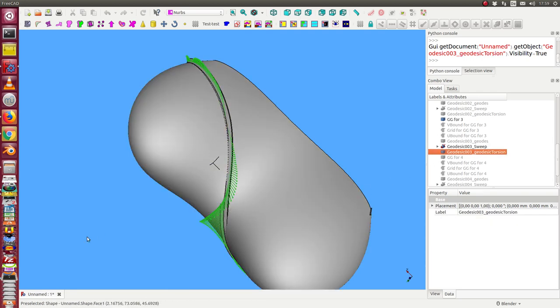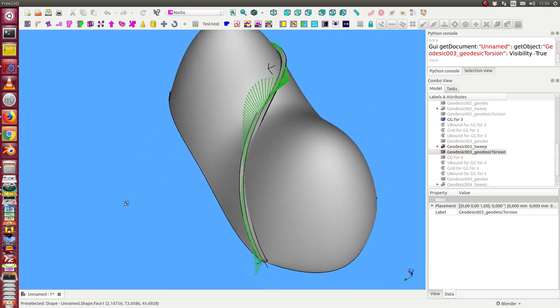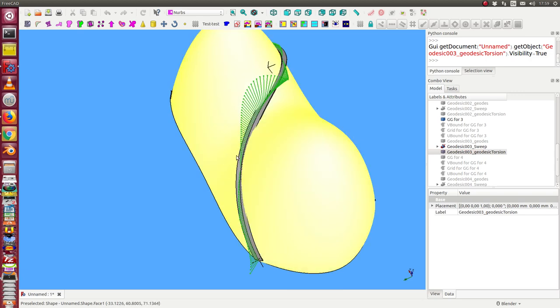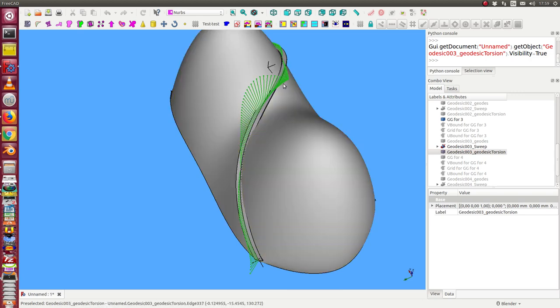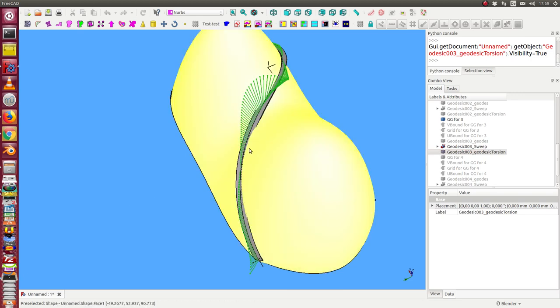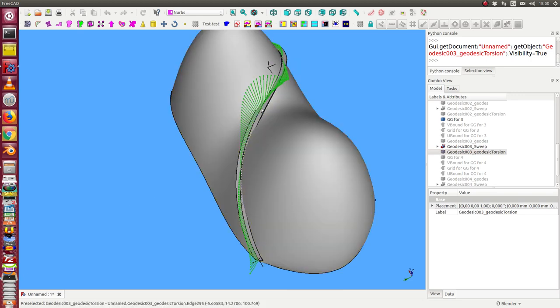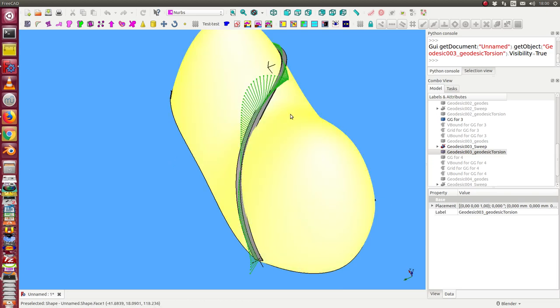We can display for this case the geodesic torsion, and we see what happens here in this area. The geodesic curve is rotated.